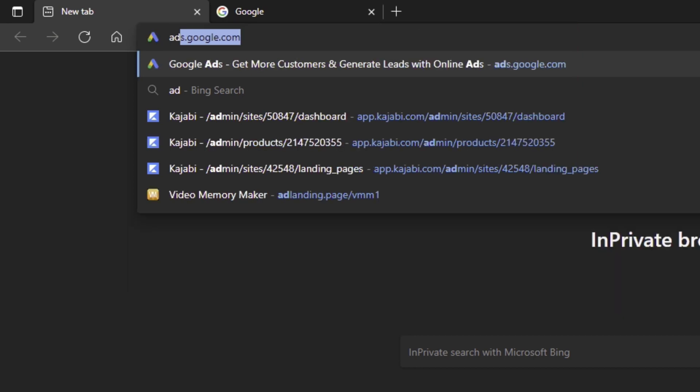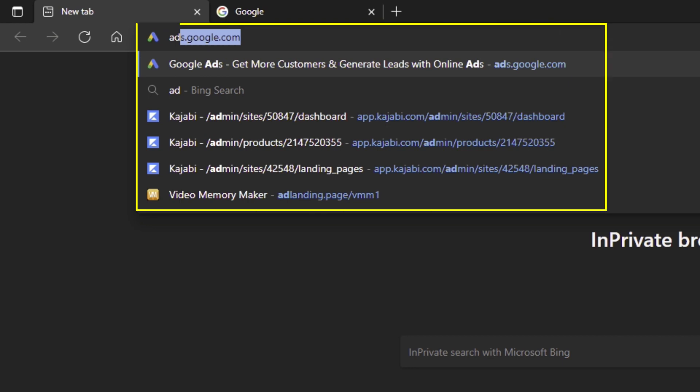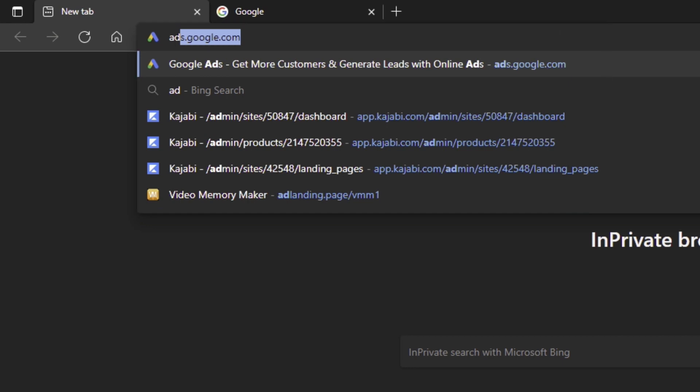And then what happens if I type a second character? Well, the list changes and you're probably looking at the other items that are here in the list. And what I want to do is prevent people from getting distracted from whatever comes up in that list.